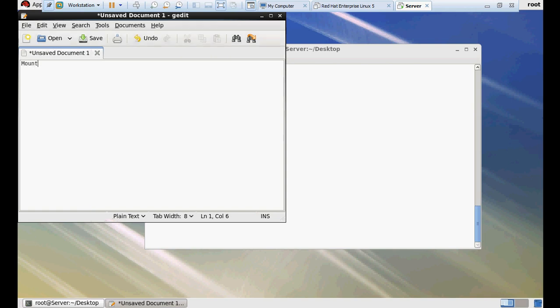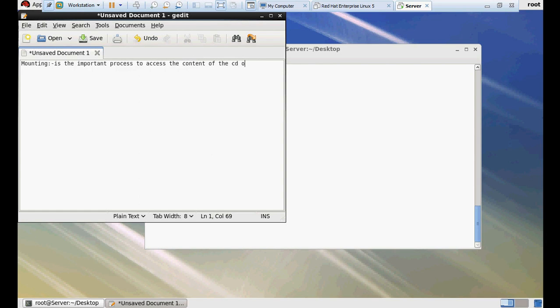I'm opening gedit so that I can write some documentation for you. Mounting is the important process to access the content of the CD or USB or any storage devices. Without mounting, you will not be able to access the content of any CD, USB, or storage device. Mounting is a must.